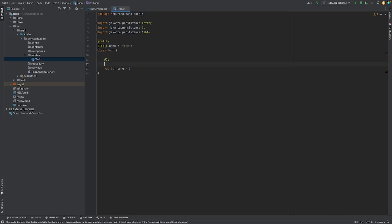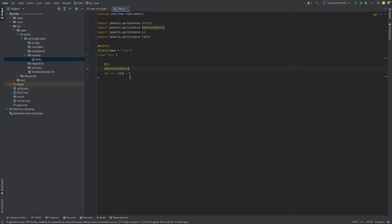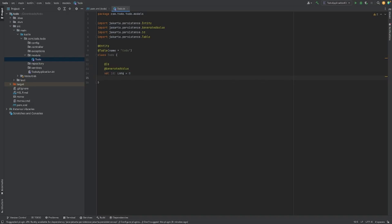Another annotation we're going to use is @GeneratedValue. This is going to create a schema to generate our ID each time — we don't have to worry about generating the ID, this is going to generate it for us. Since we're just going to use the default schema, it's going to increment it each time. Every single time somebody inserts something into the table, it's going to start at one, go to two, go to three — incrementing by one. That's the first column: the ID, which Spring Boot will generate automatically.